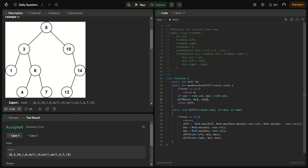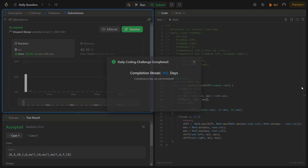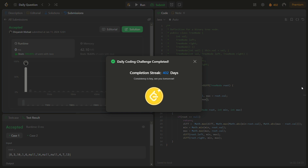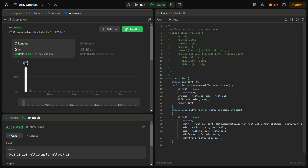The sample test cases pass, so let's run for the hidden test cases as well. Yes, this passes with good time and memory complexity. The time complexity for this solution is O(n), where n is the number of nodes in the tree, as we visit each node once.